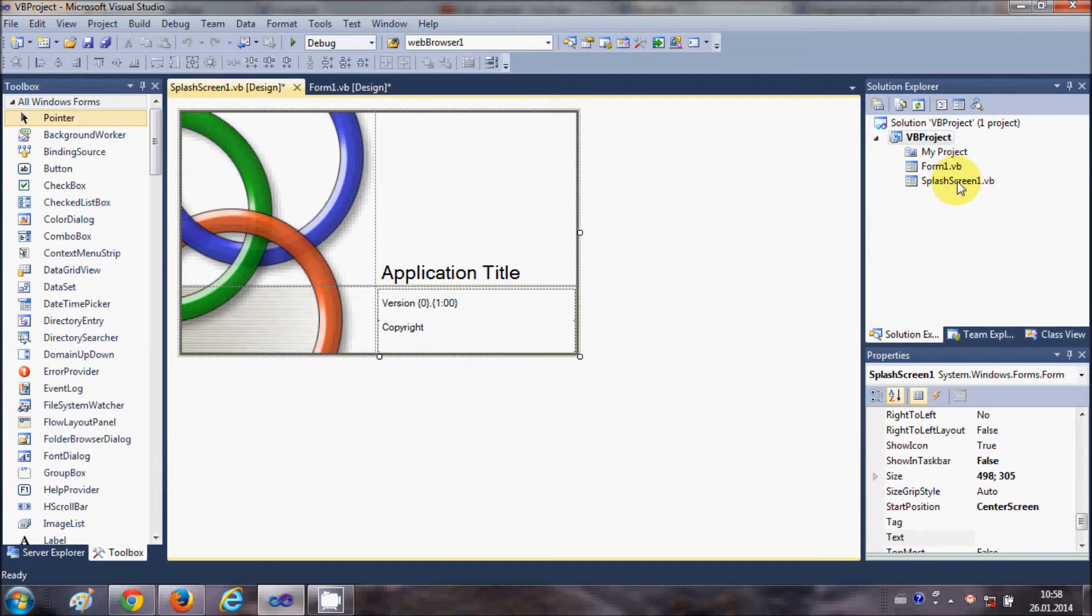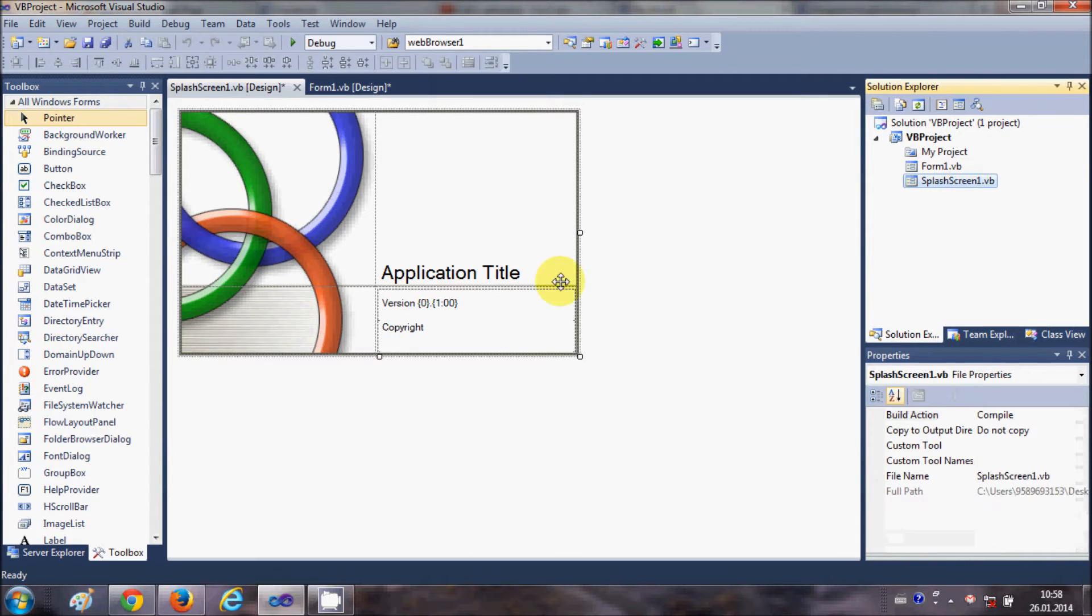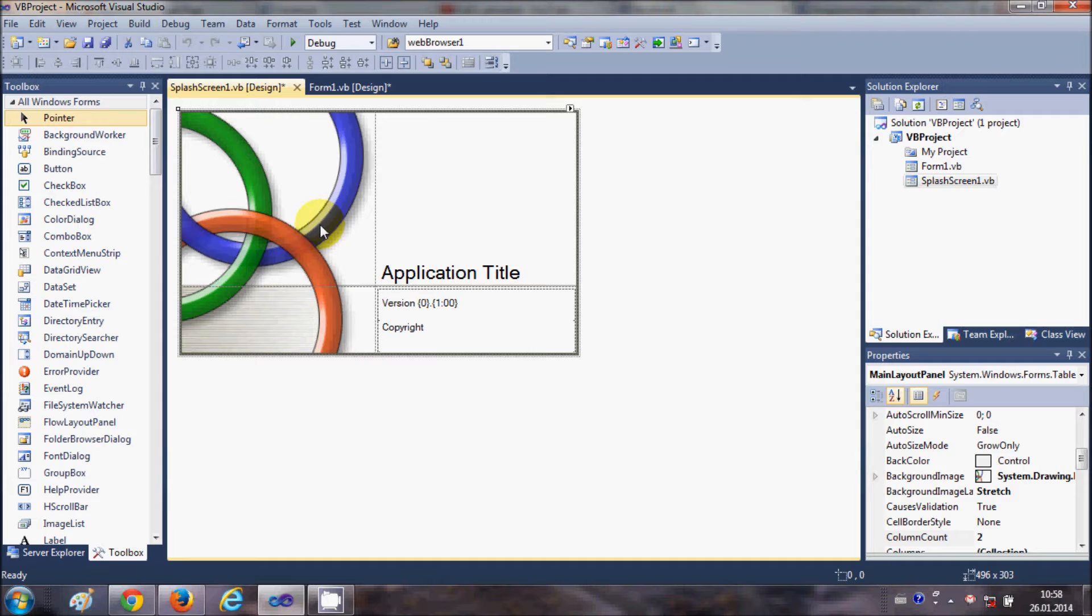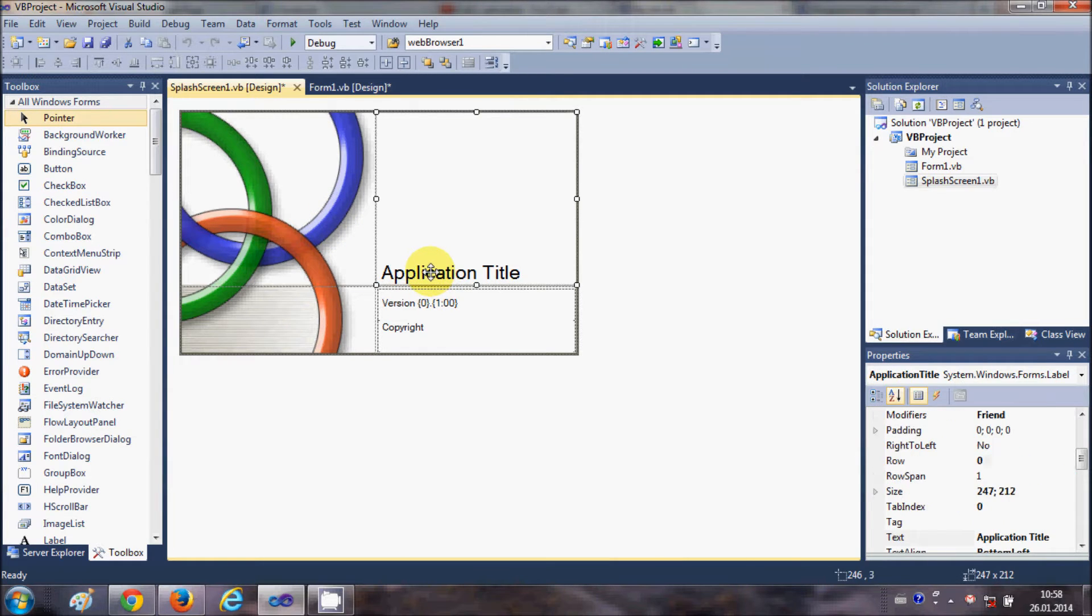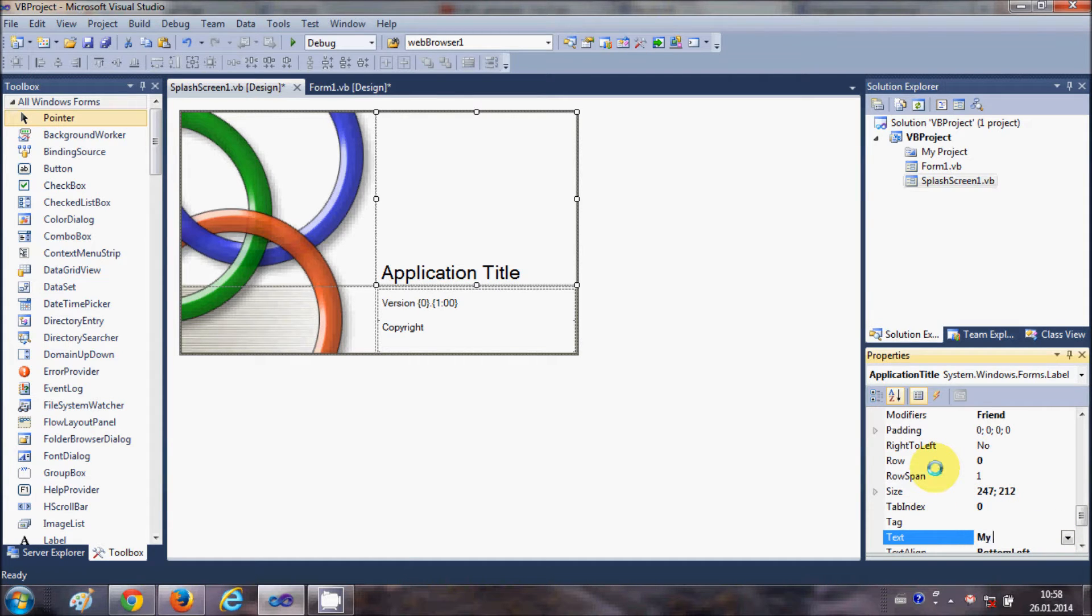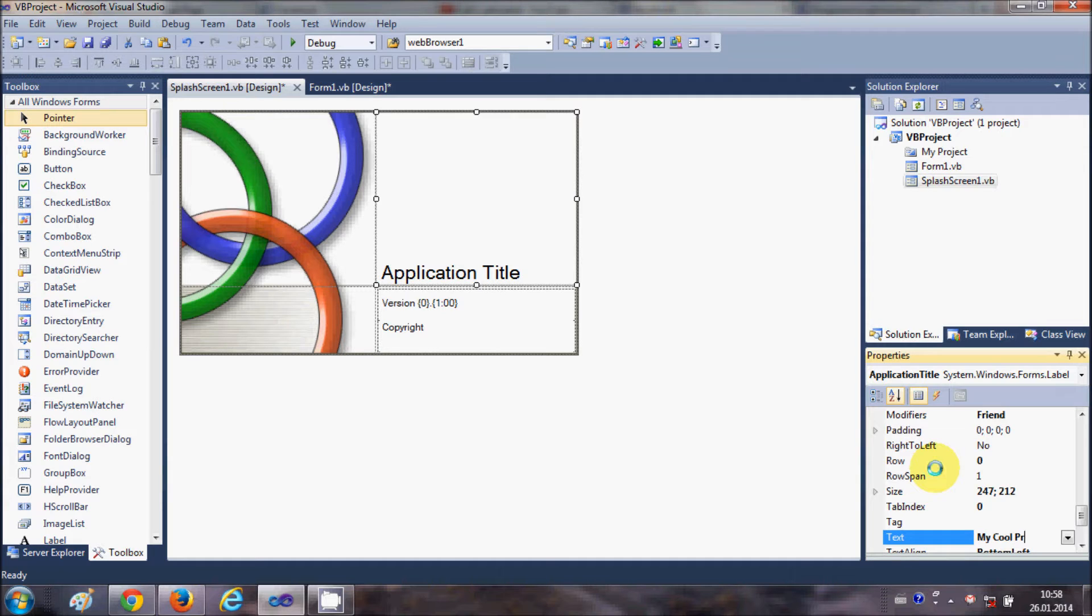In here you can change the background image or the title. For example, I will change the title and name it 'My Cool Project'.